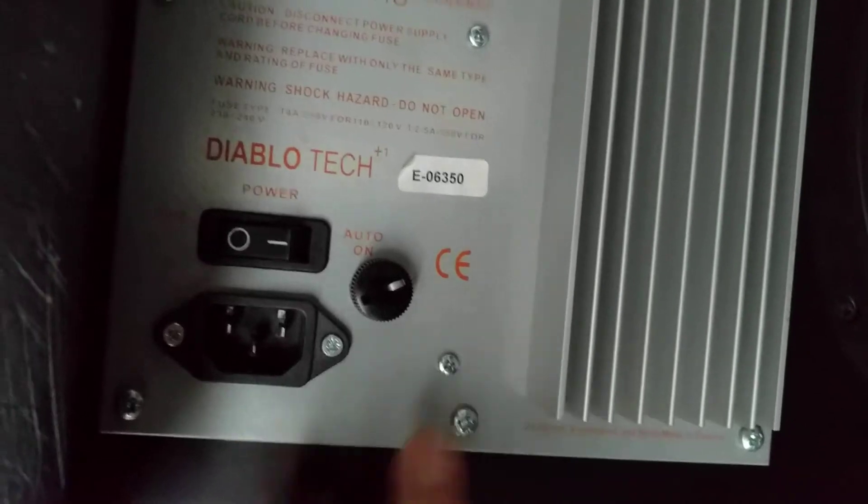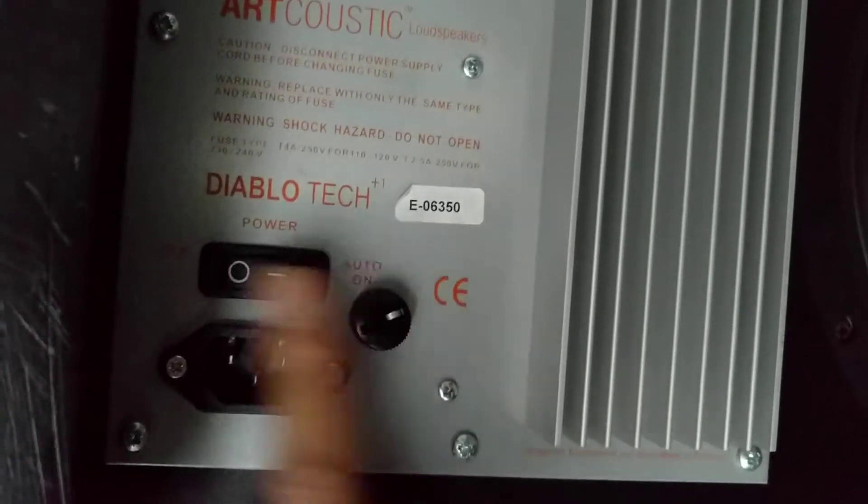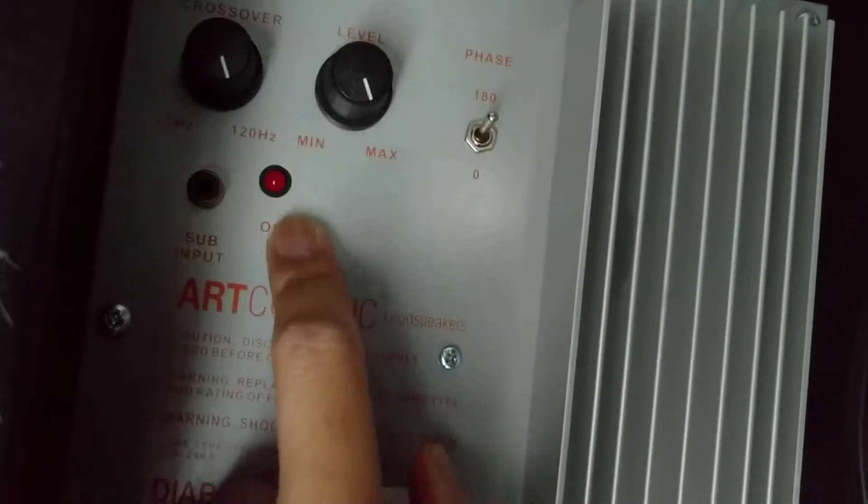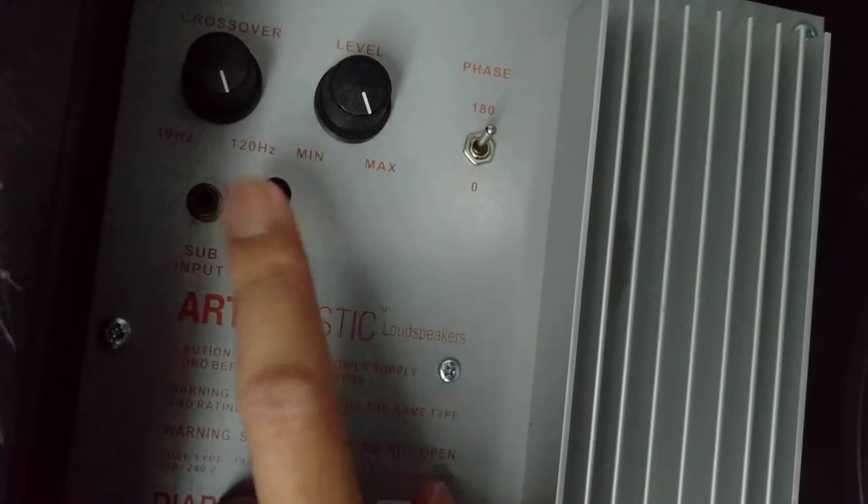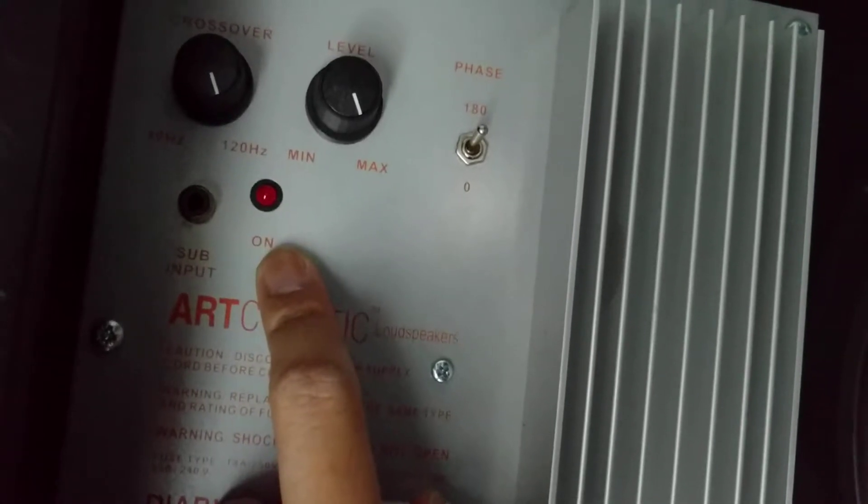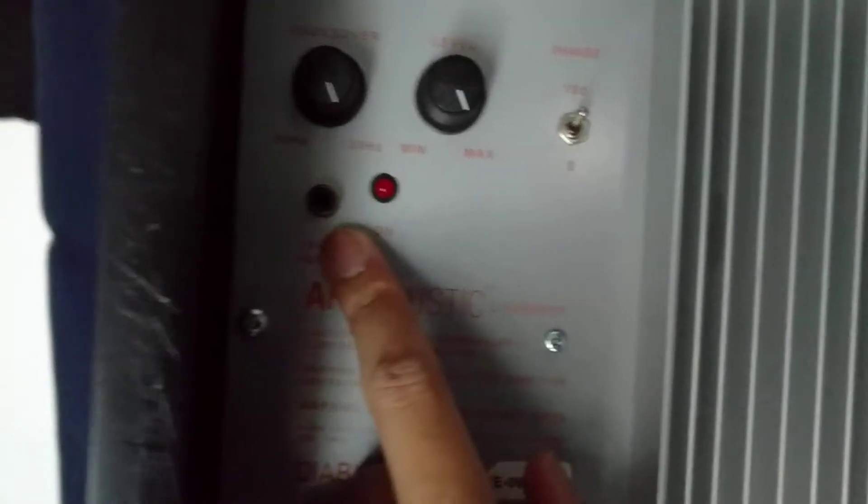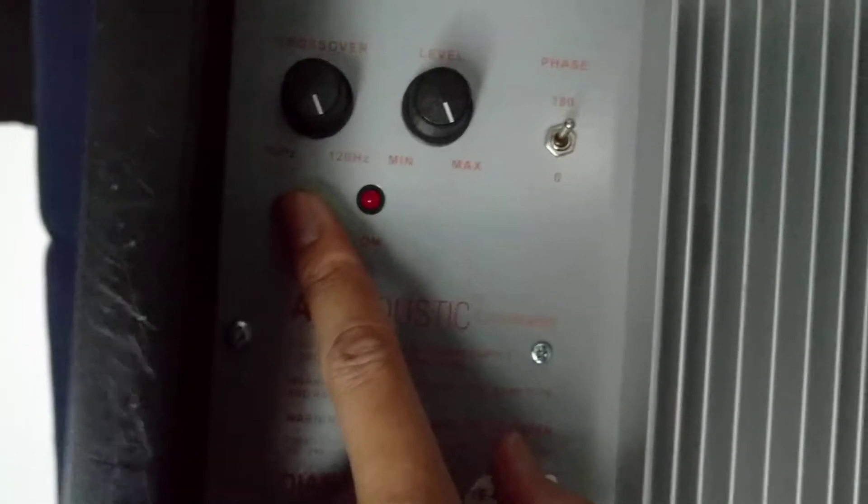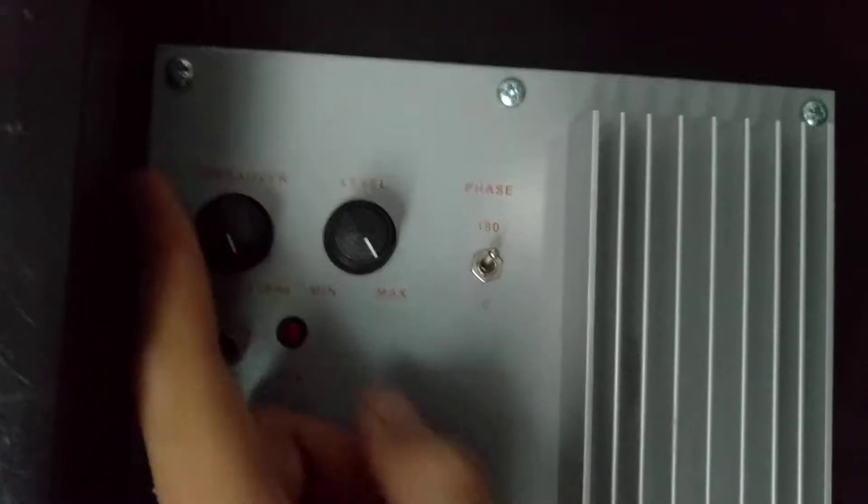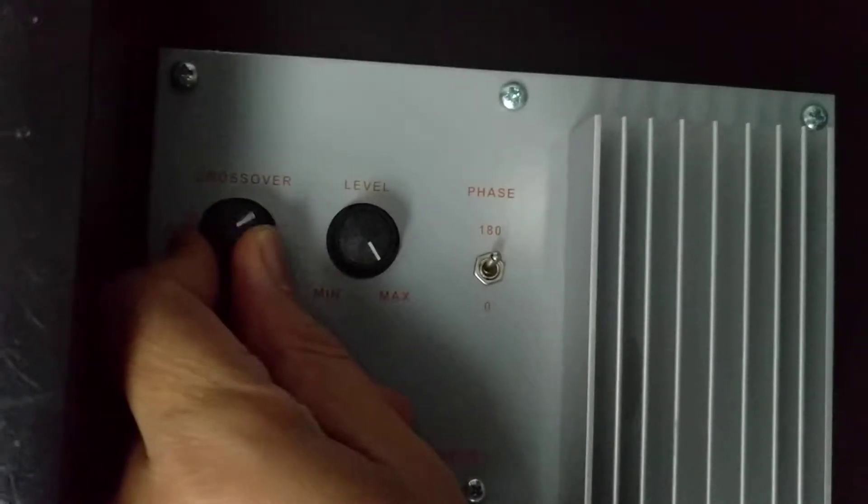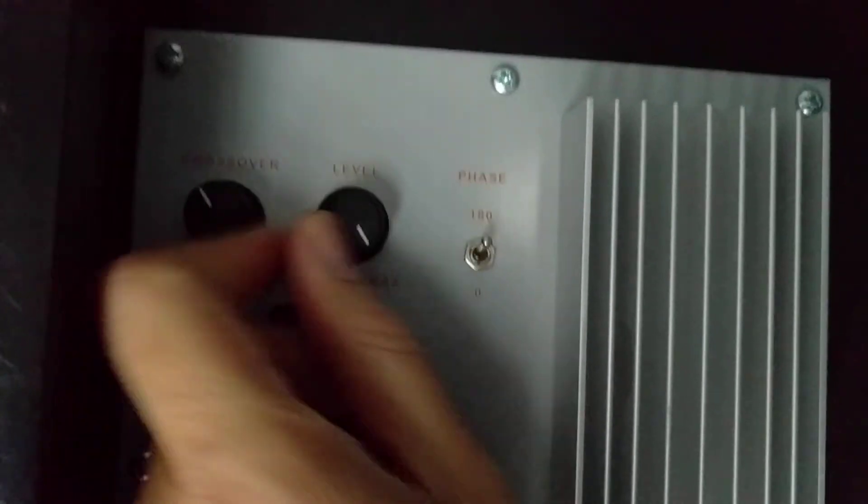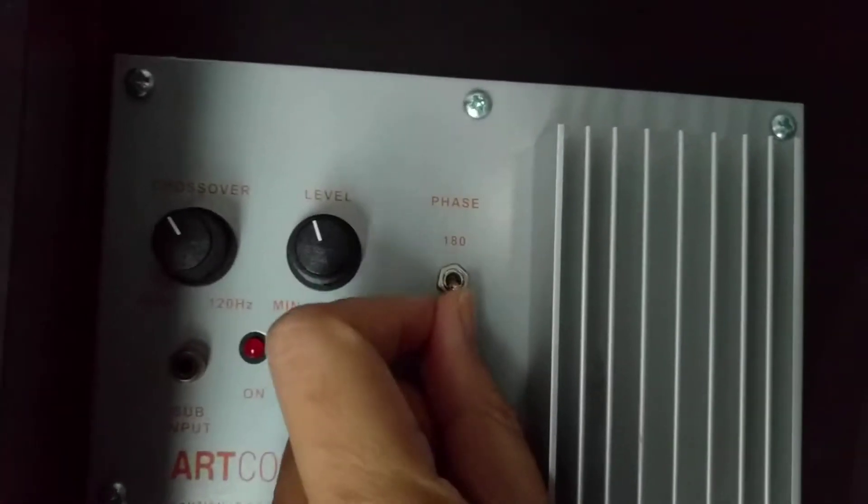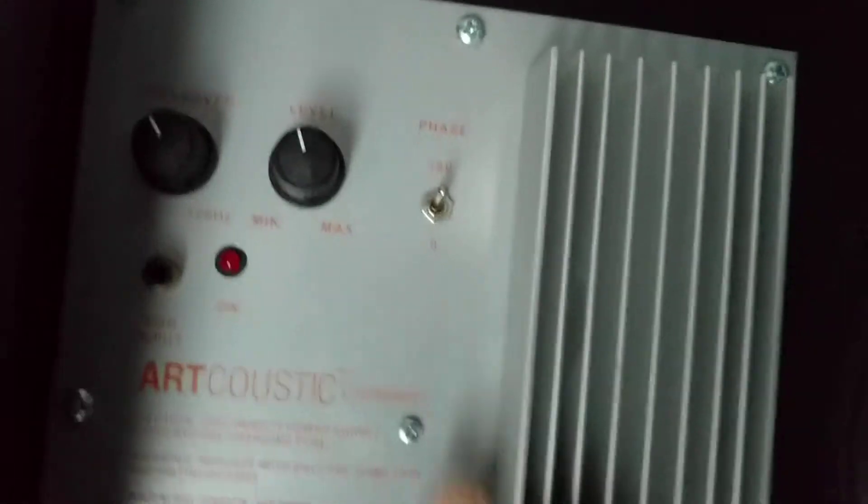You've got the standard kettle lead, your fuse, on-off power button, diode to say whether it's on, you've got your RCA subwoofer input, your level input as well as crossovers, and your phase switch 0 to 180 degrees and that's your heat sink for the unit itself.